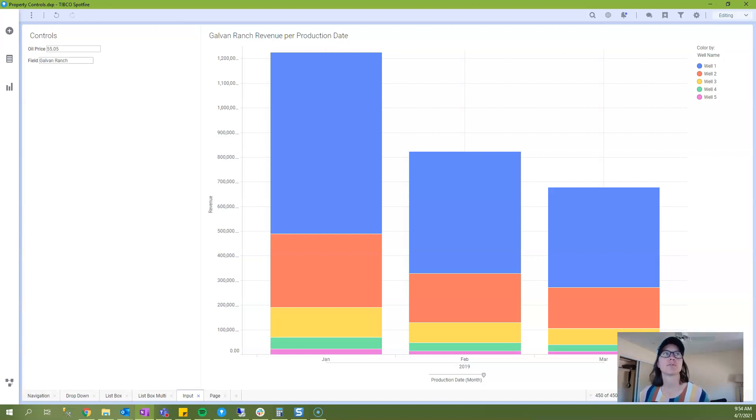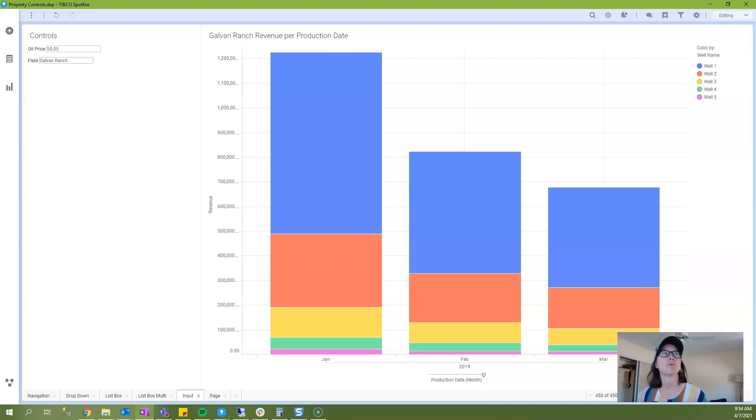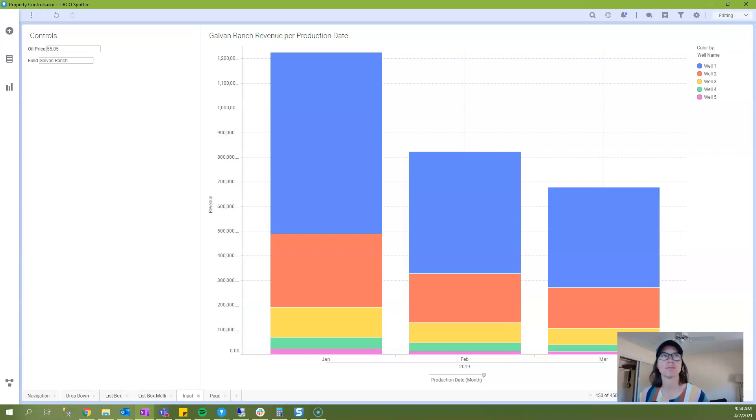In today's video I'm going to show you three examples of how you can use input property controls. In the first example we'll use production data and an oil price in a property control to calculate revenue. Then I'll show you an example using input property controls to create type curves.